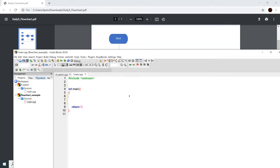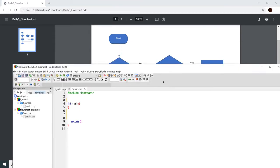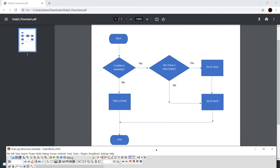In this example we're going to build a program based on a flowchart to get more experience with if statements. Here's the flowchart — it's a single sample day. We start, ask 'Is today a weekday?' If yes, do we have class today? If yes, go to class. If no, go to work. If it's not a weekday, take a break. After work or break, we reach the end. Let's build a program with the same structure.